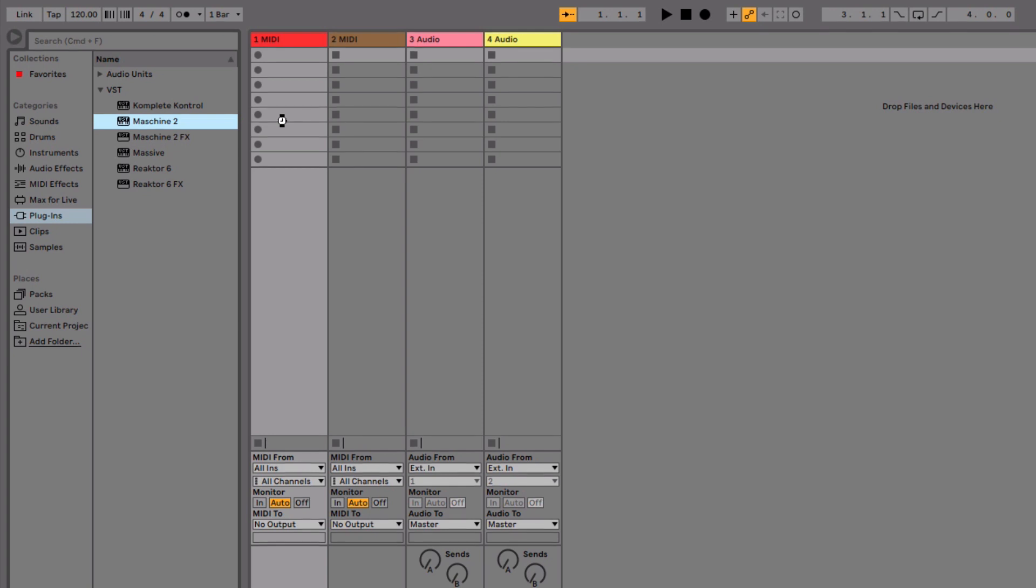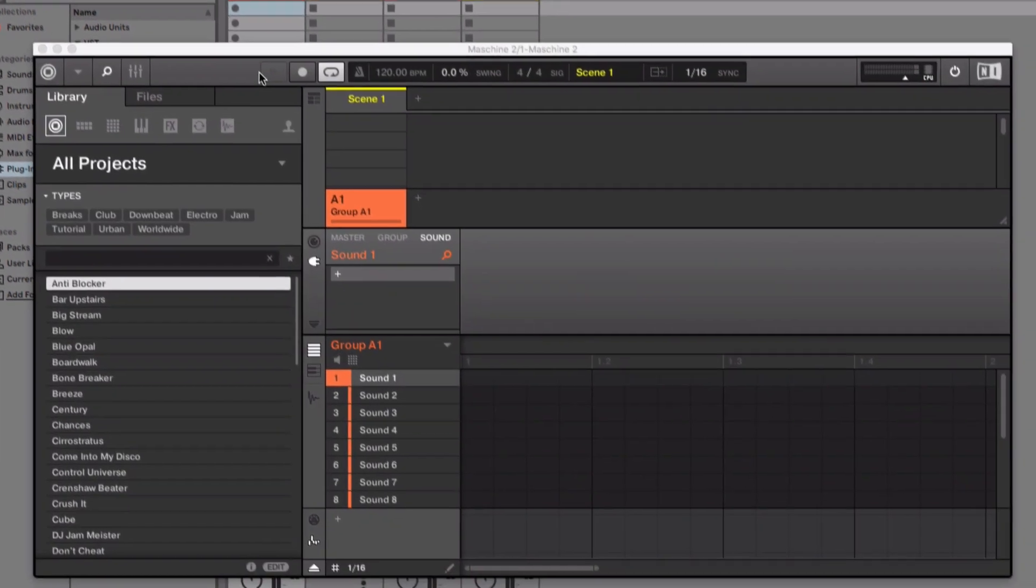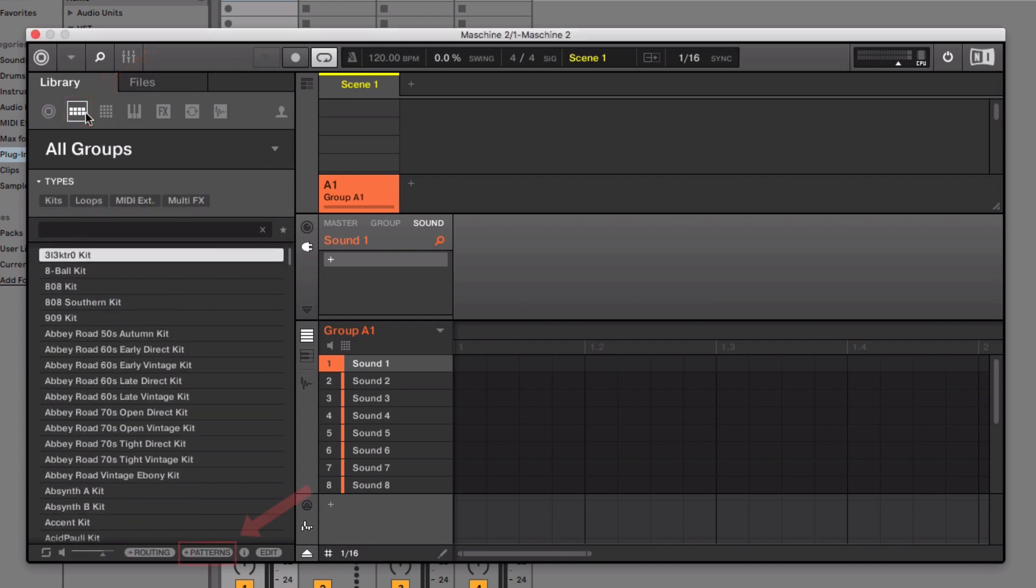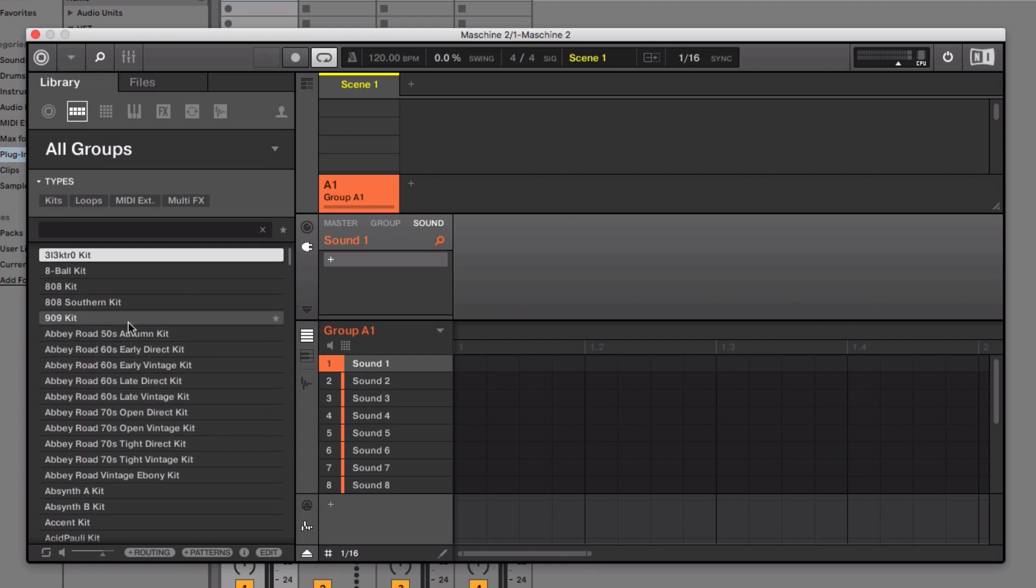Next, go into MACHINE2. In the browser, go to Groups and make sure the Load Patterns button is deactivated. Load a kit of your choice. Here, we are loading the 909 kit.